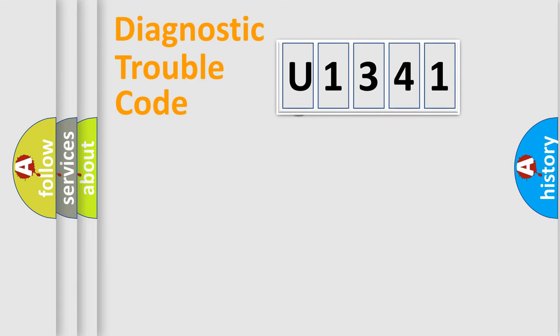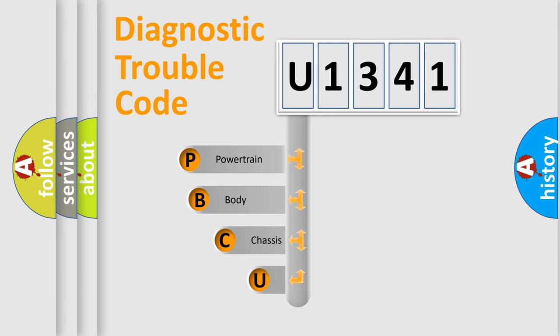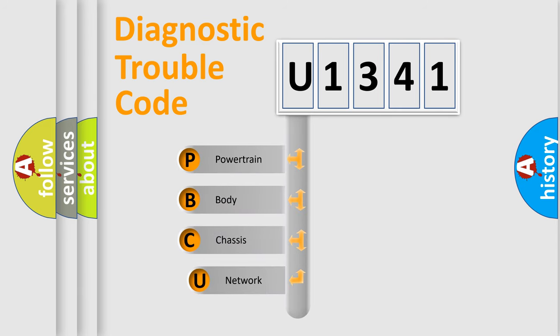First, let's look at the history of diagnostic fault code composition according to the OBD2 protocol.